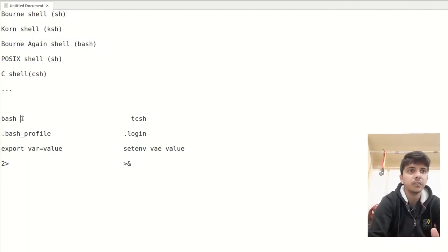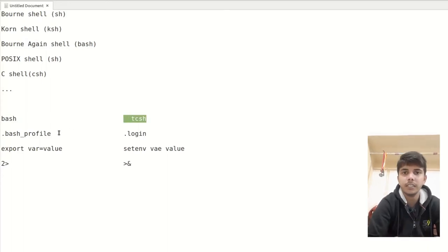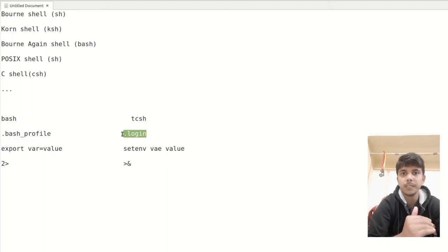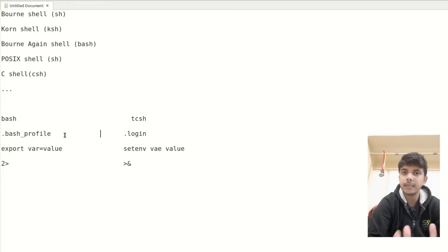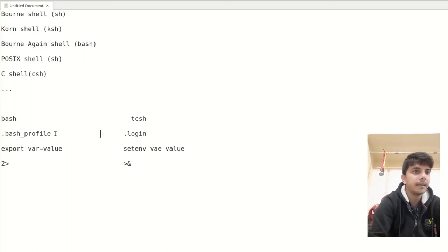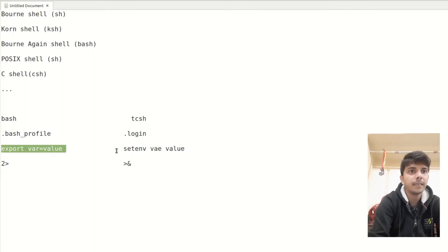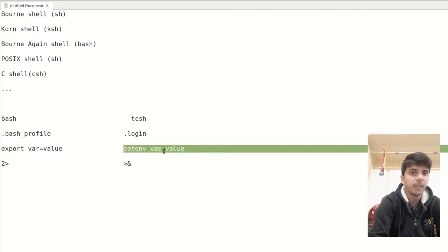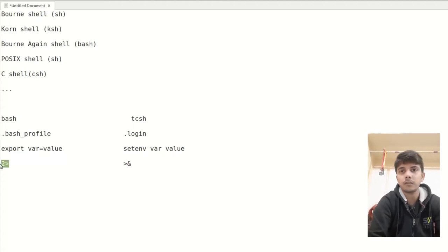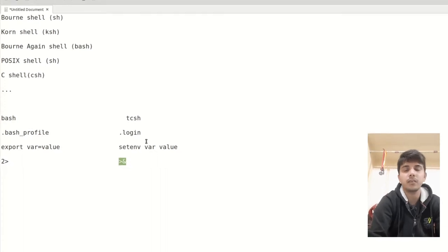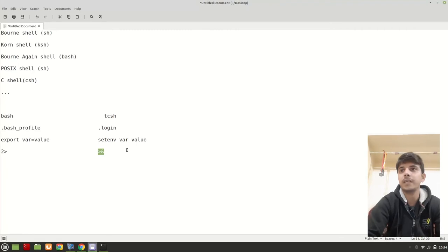Remember that different shells can behave differently. For example, comparing bash and tcsh: when we initiate a bash shell it looks for the bash profile file, while the tcsh shell looks for the .login file. Most things between different shells are the same, but some things differ. For example, when creating environment variables, bash uses one format while tcsh uses another format. These differences will be covered in later videos.